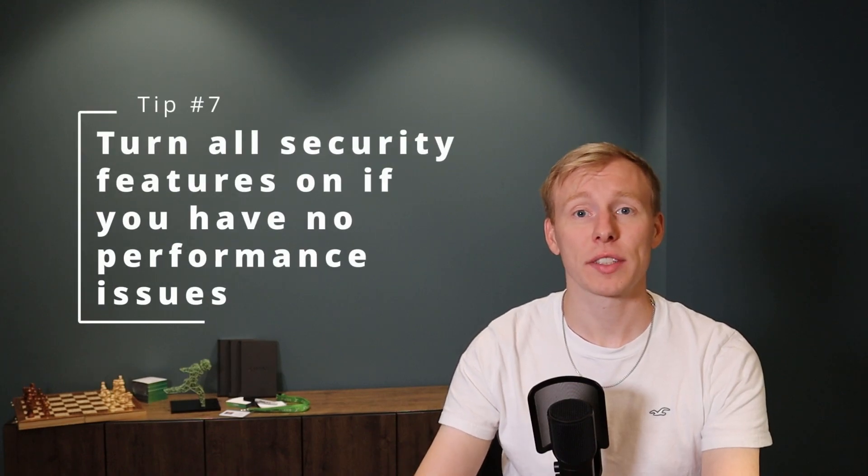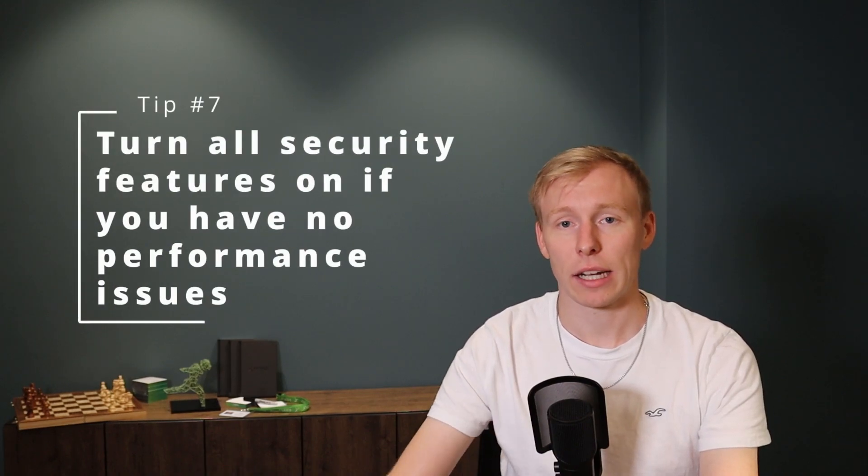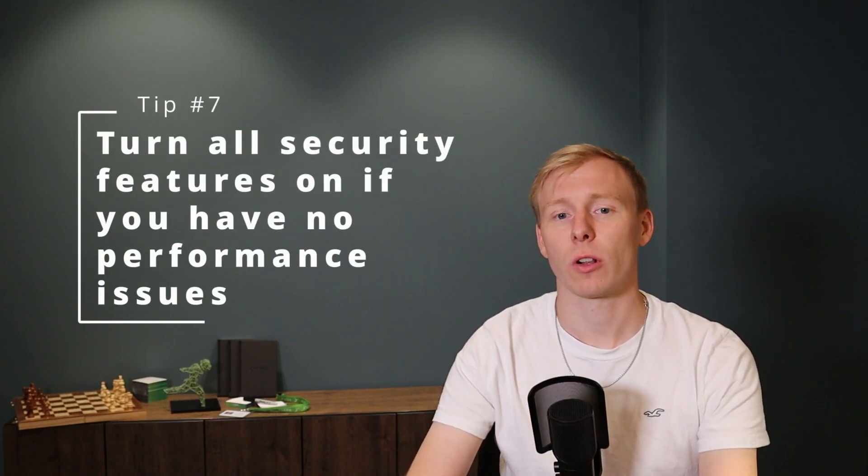It is also a balance act between security features activated and the performance. So if you do not have any kind of performance issue, turn on all security features, like application control, botnet detection, antivirus, whatever you have licensed for your firewall, turn it on and make sure it's properly configured and doesn't block your actual traffic, but make use of it.